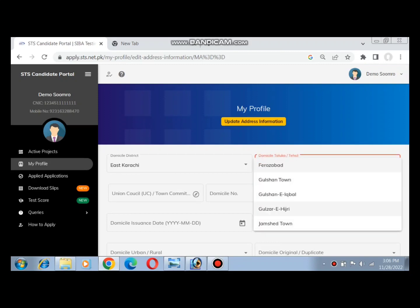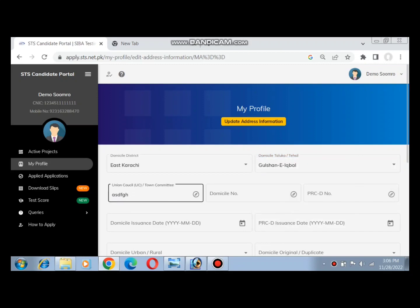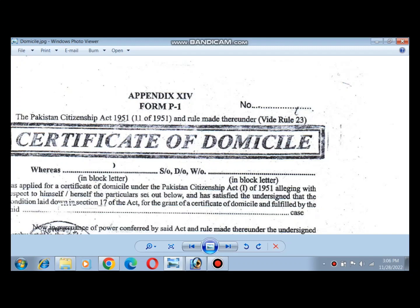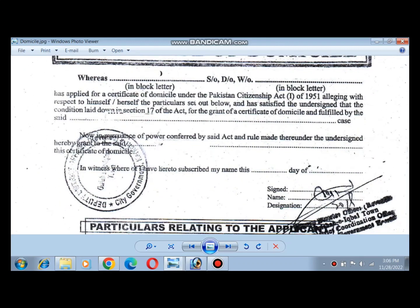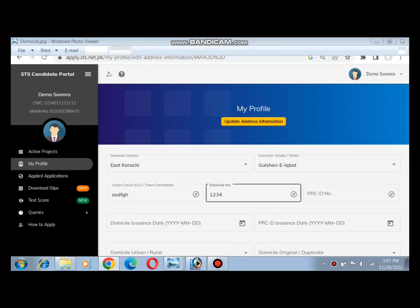You will see fields where you enter your domicile number and PRC number as written on your domicile document. Make sure to enter the exact computerized numbers without missing any digits.